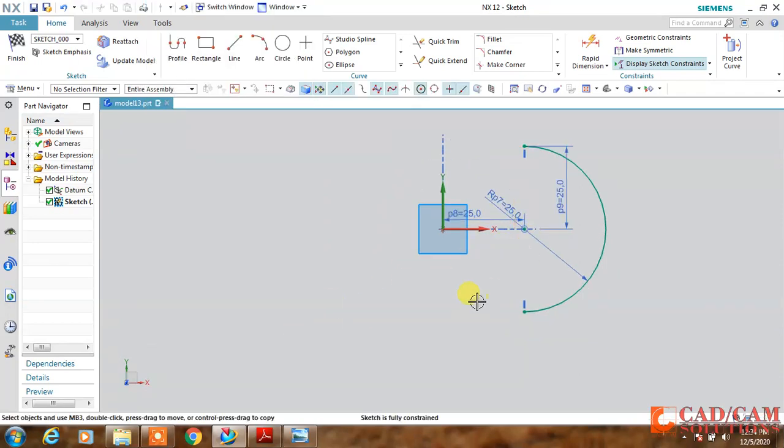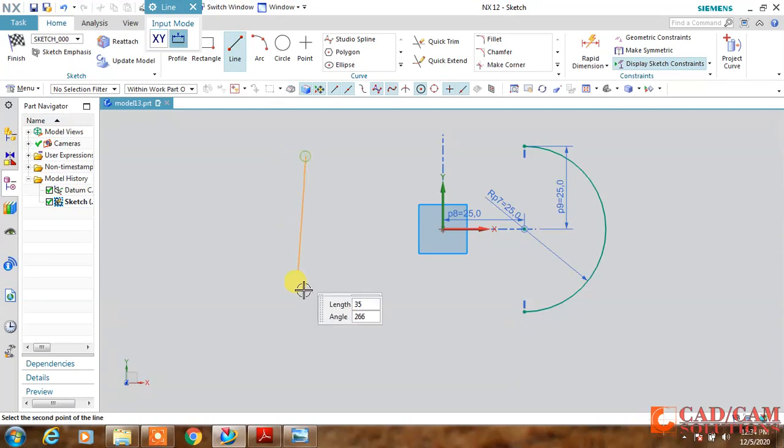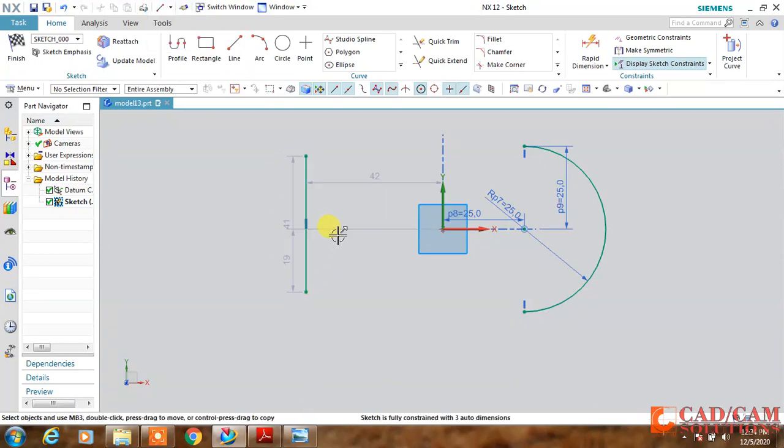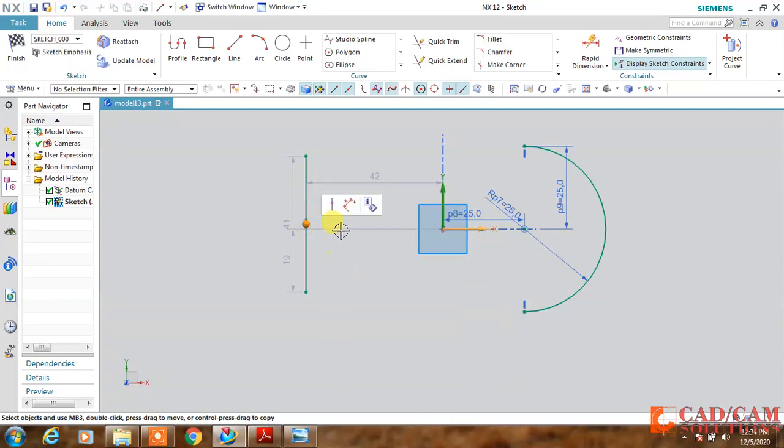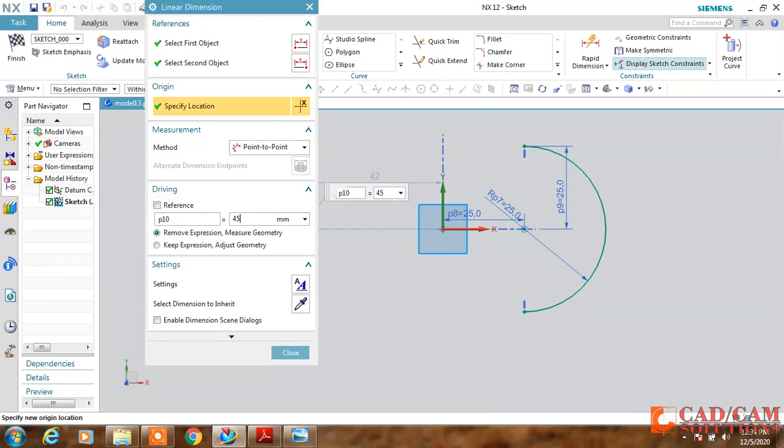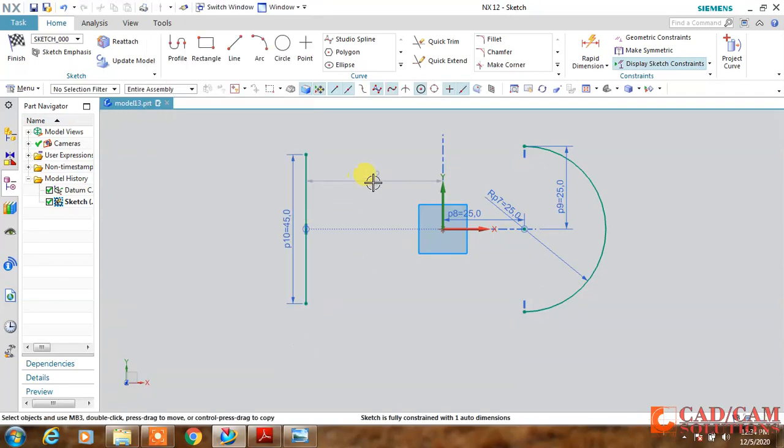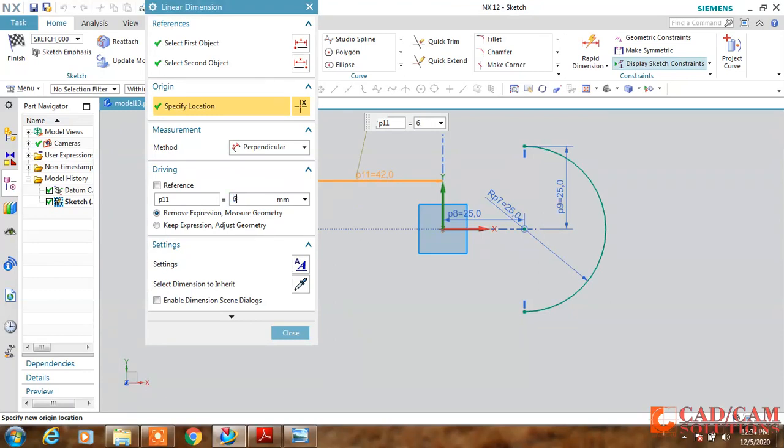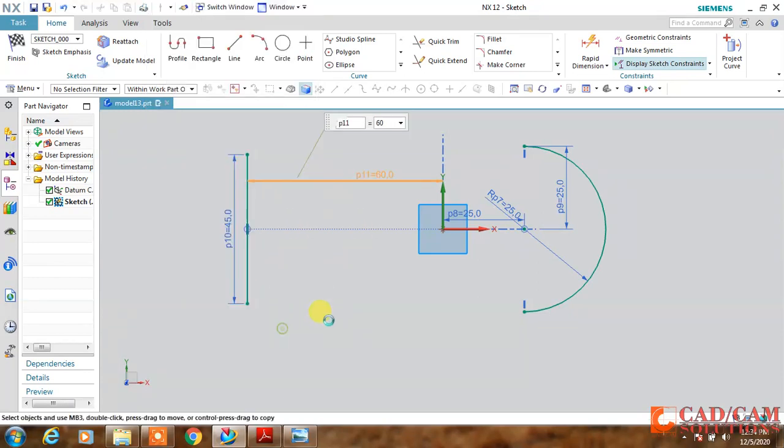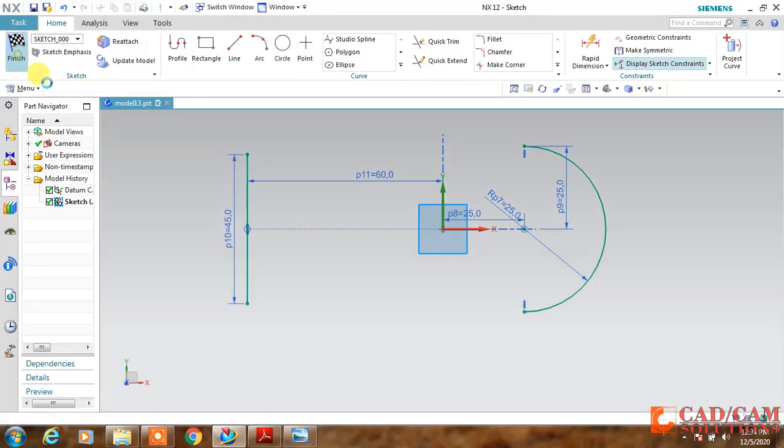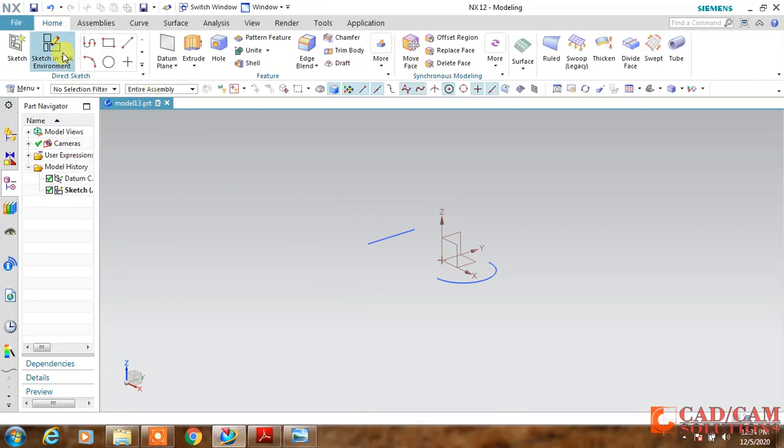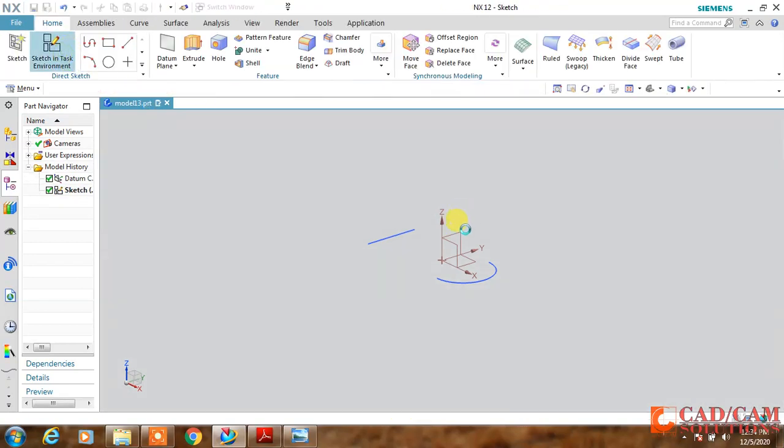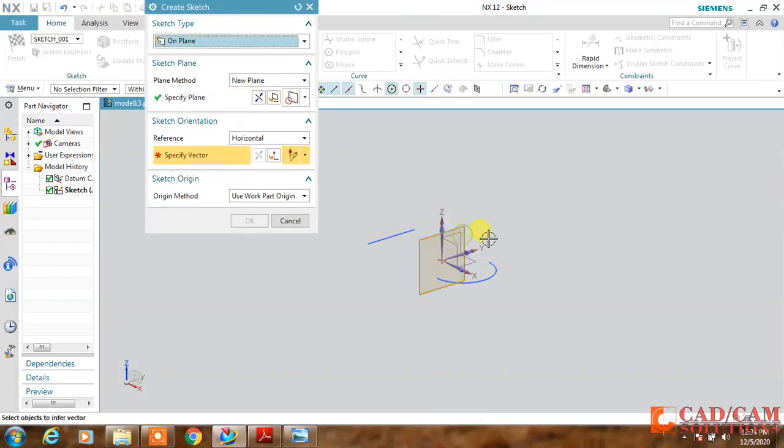Next we have this line which is horizontally aligned with this horizontal axis, and this length is 45 millimeter long. The distance between this and the origin is 16, so my two curves are ready.